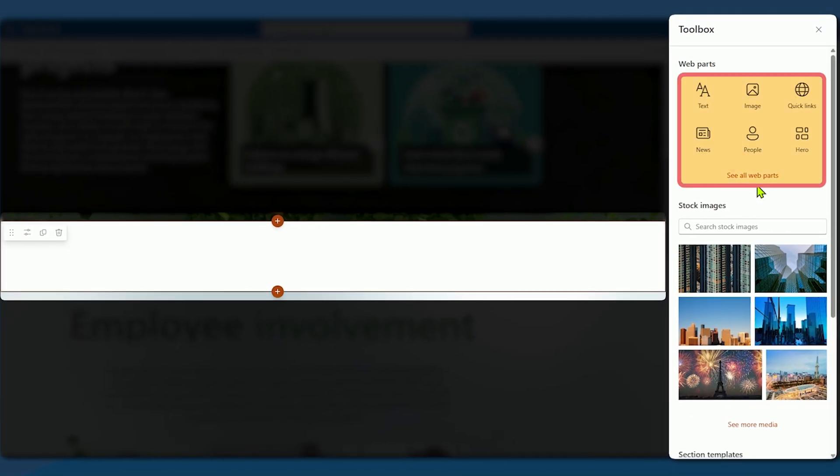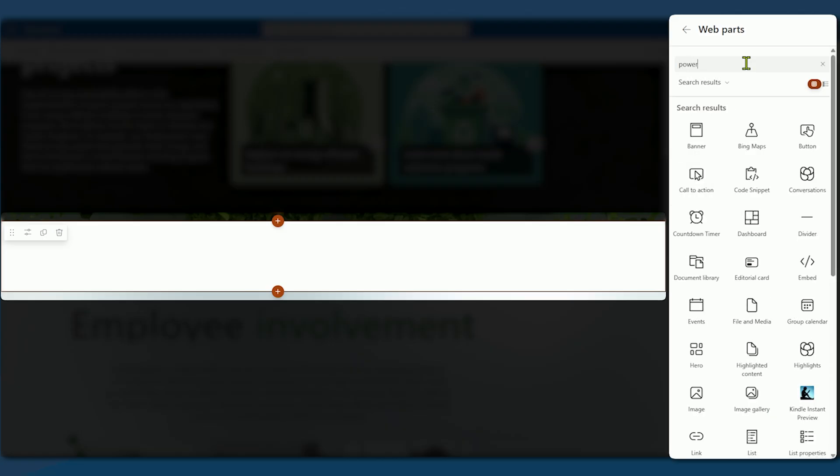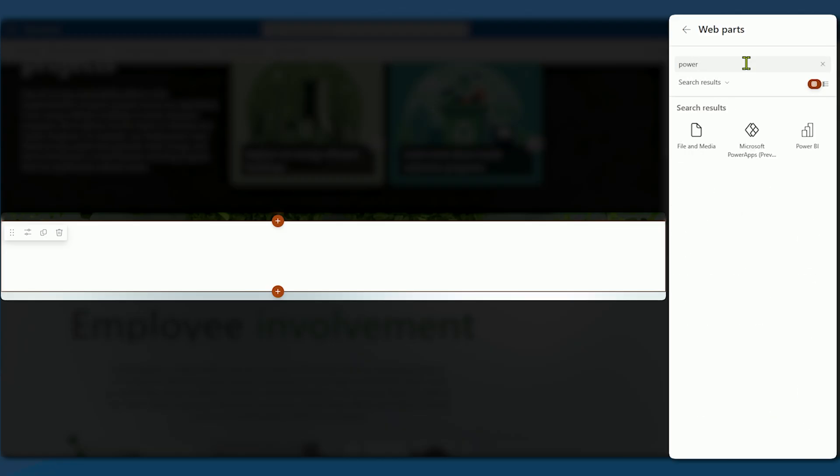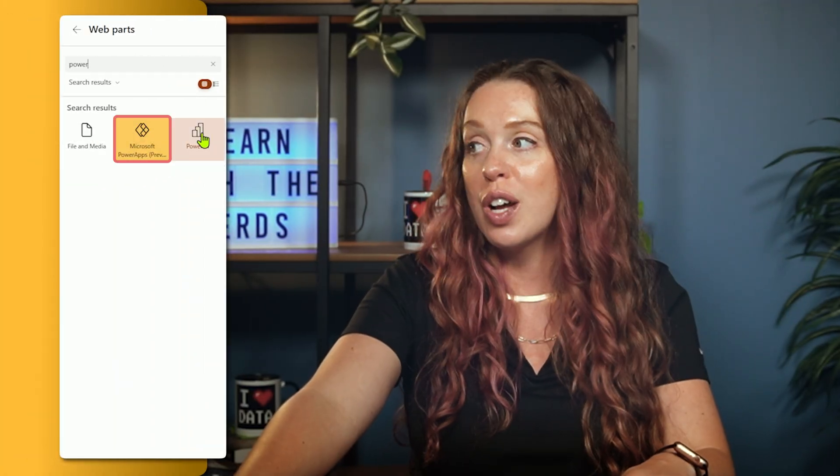Your web parts are enabling you to bring in anything from text and pictures, news sections, but also we have PowerApps. Of course I use mine, so they're frequently used, but you can just search in that search bar, search the word power, and we will see. Here is PowerApps.